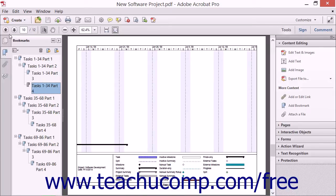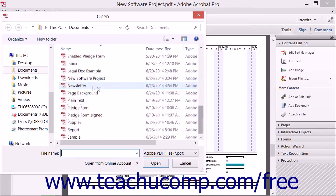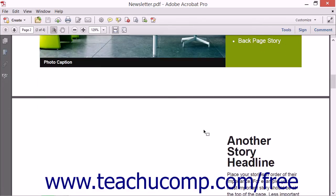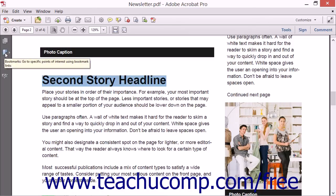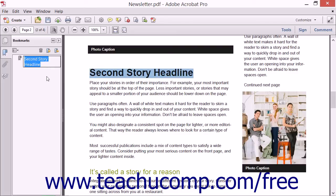You can also create bookmarks that name themselves automatically. To do this, first select the Selection tool in the Common Tools toolbar. Next, click and drag over the text that you want to bookmark in order to select it. Then click the New Bookmark button that appears at the top of the Bookmarks panel within the Navigation pane. A new bookmark appears in the Bookmarks panel with the text you highlighted shown as the name of the bookmark. This feature is handy because it both names the bookmark and automatically links the bookmark to the highlighted text, saving you the step of setting the bookmark destination. You can simply click outside of the bookmark into the Bookmark panel again to set the bookmark.